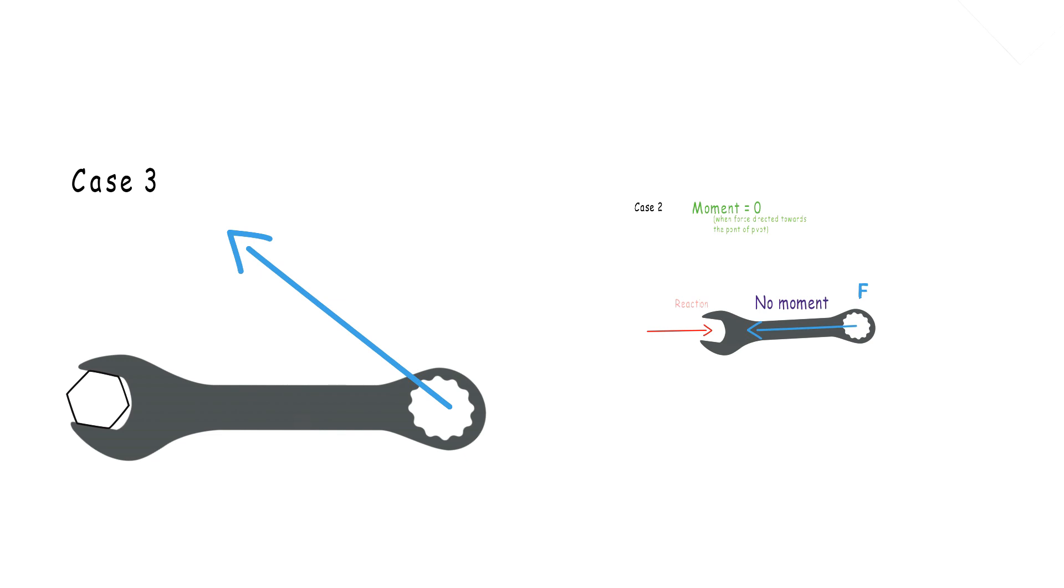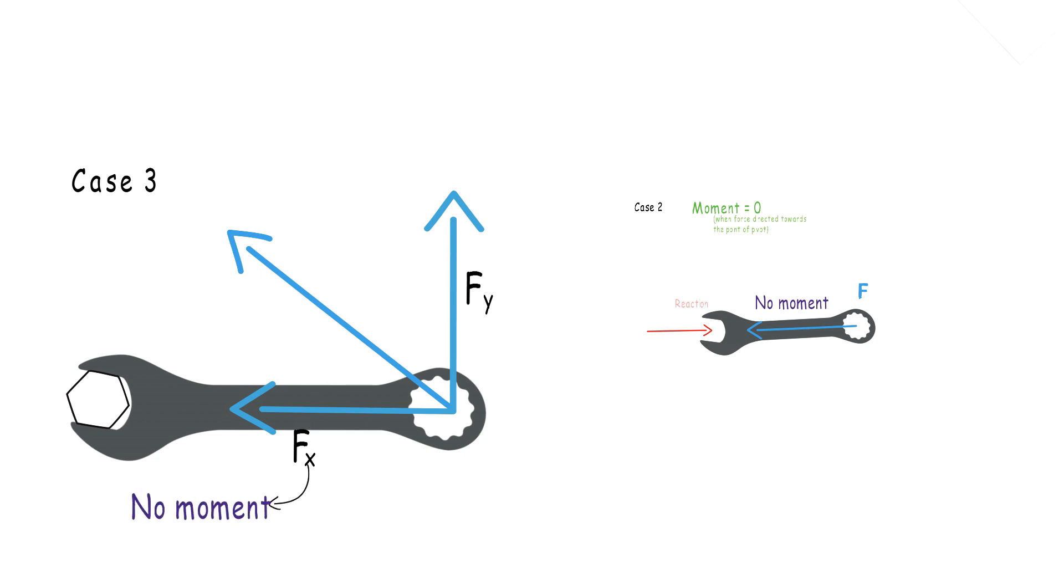This can be understood by breaking down the forces into its horizontal and vertical component. Here, the horizontal component is useless when it comes to producing moment, and only the vertical component will be helping us out.